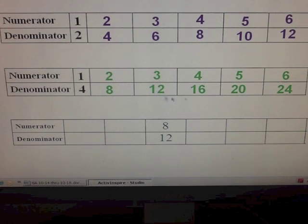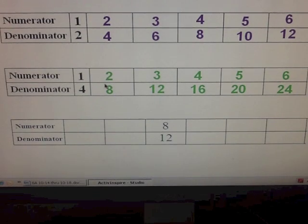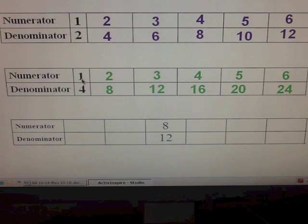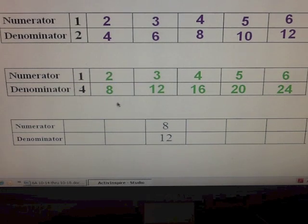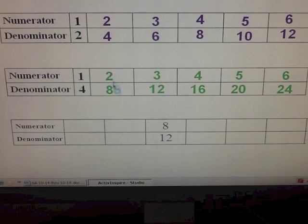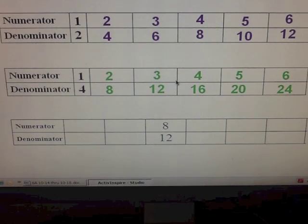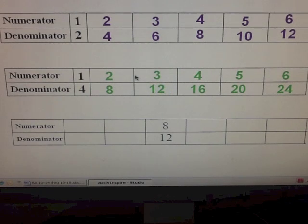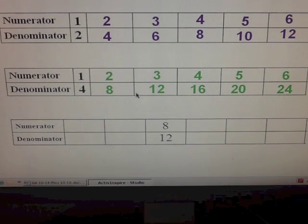Are you noting any kind of pattern here? Do you see anything happening — what we're doing to the numerator and what we're doing to the denominator as we list each new multiple? Take a few seconds, take a look, and see if you can come up with something.